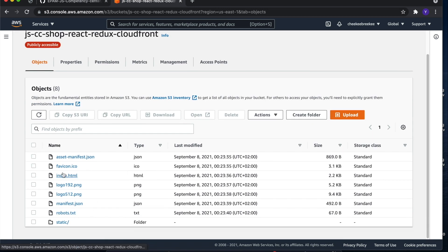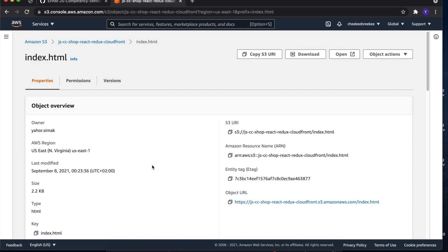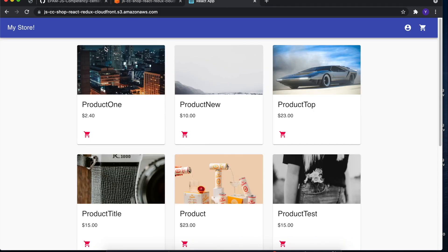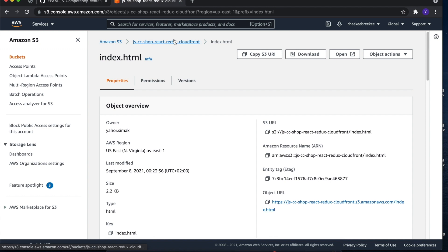At this point, we already can see our static content by following the S3 object URL. But we can do more.